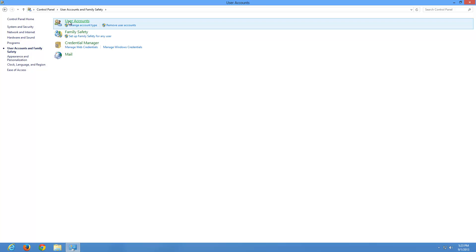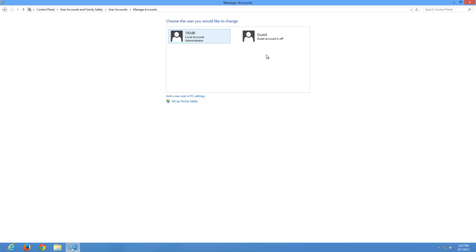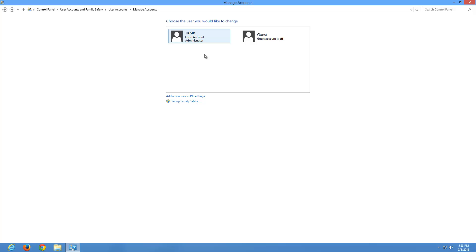Go under User Accounts and click where it says Manage Another Account. As you can see, I just have two accounts on my computer. I have my local account and a guest account, which comes on almost every single version of Windows but is typically turned off. There are two different types of accounts in Windows 8: a Microsoft account and a local account. You get lots of benefits by having a Microsoft account.